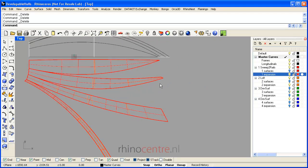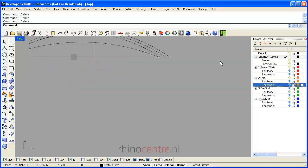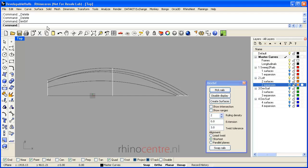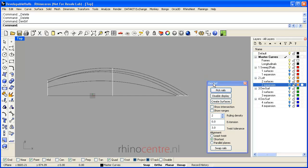To get more control of the ruling curves when you unroll developable surfaces, there is a lab tool created in Rhino called developable surfaces. There is also a link in the blog article to download the lab tool developable surfaces.